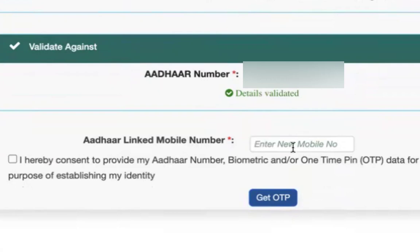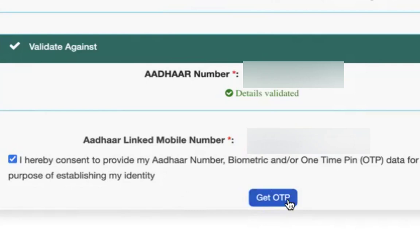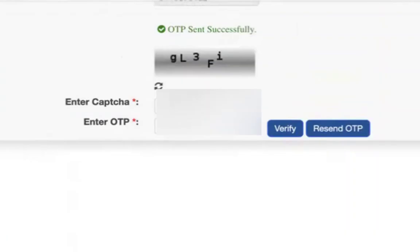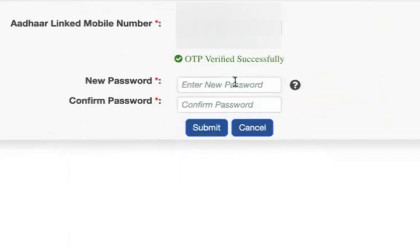You also have to enter the Aadhaar linked mobile number. Check the box: I hereby consent to provide my Aadhaar number. Click get OTP. Now enter the captcha and enter the OTP which is sent to your registered mobile number.